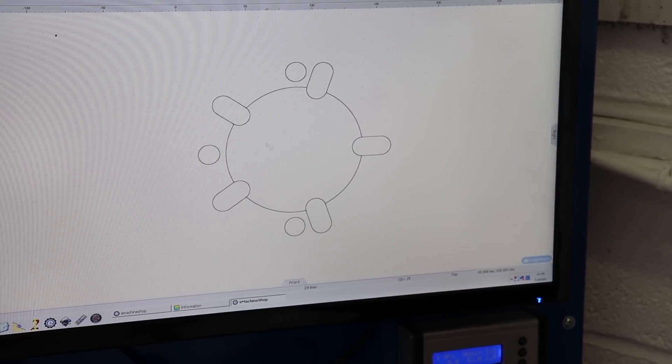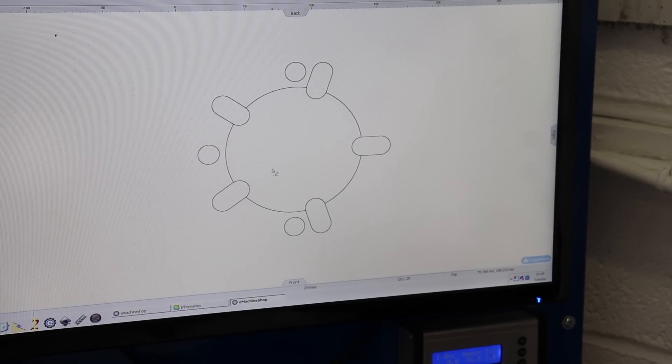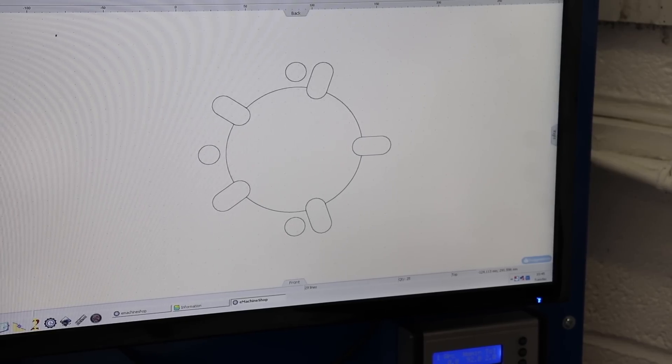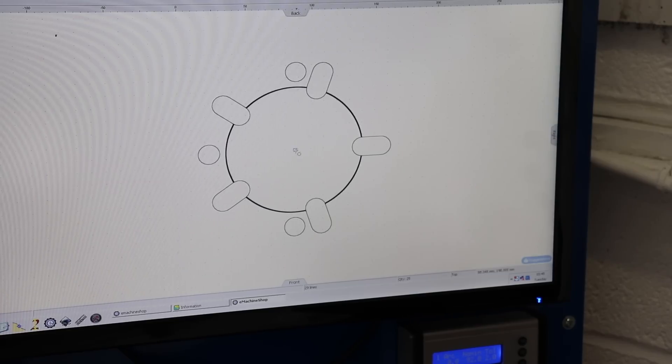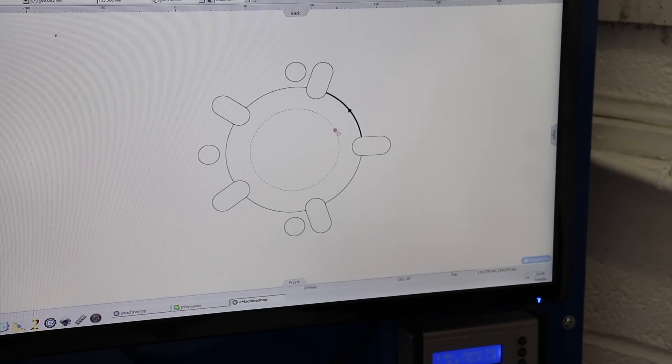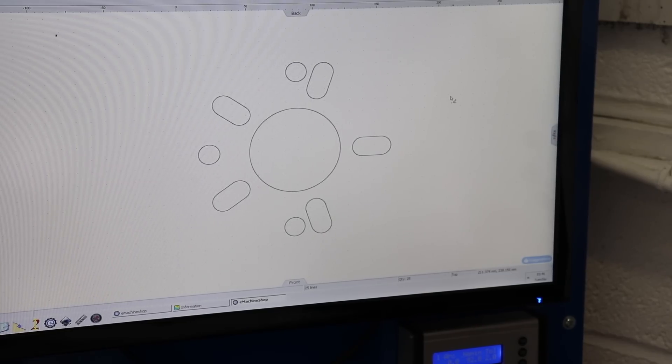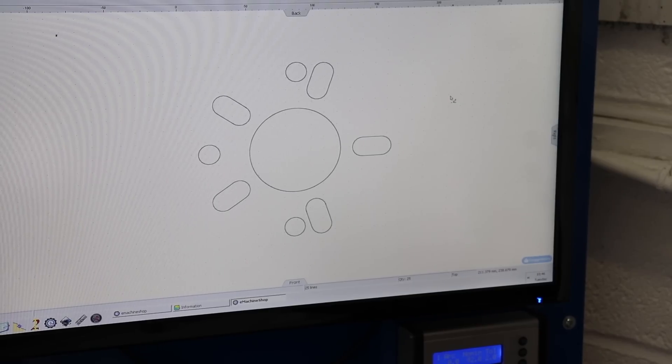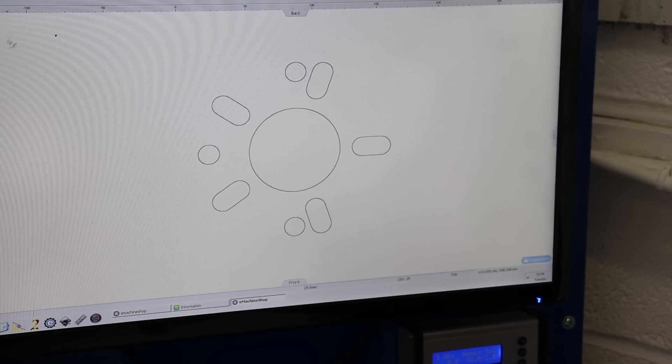And we want a 67 mil hole in the center, and then 230 by 130.